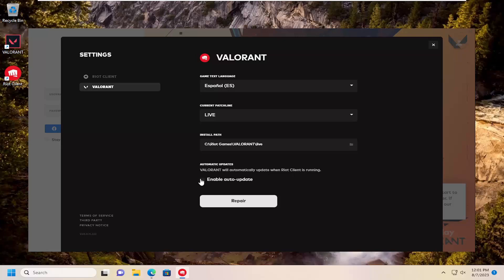If you want to enable the auto-update, you can do so by checkmarking that. Otherwise, you can uncheck that to disable the auto-update feature.